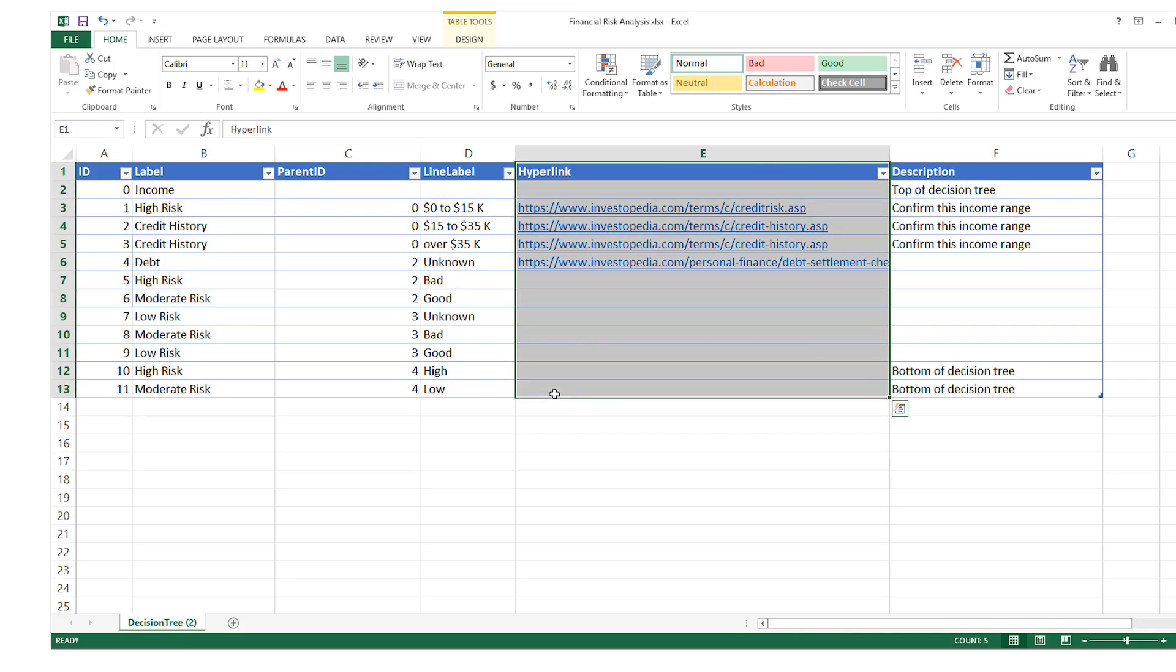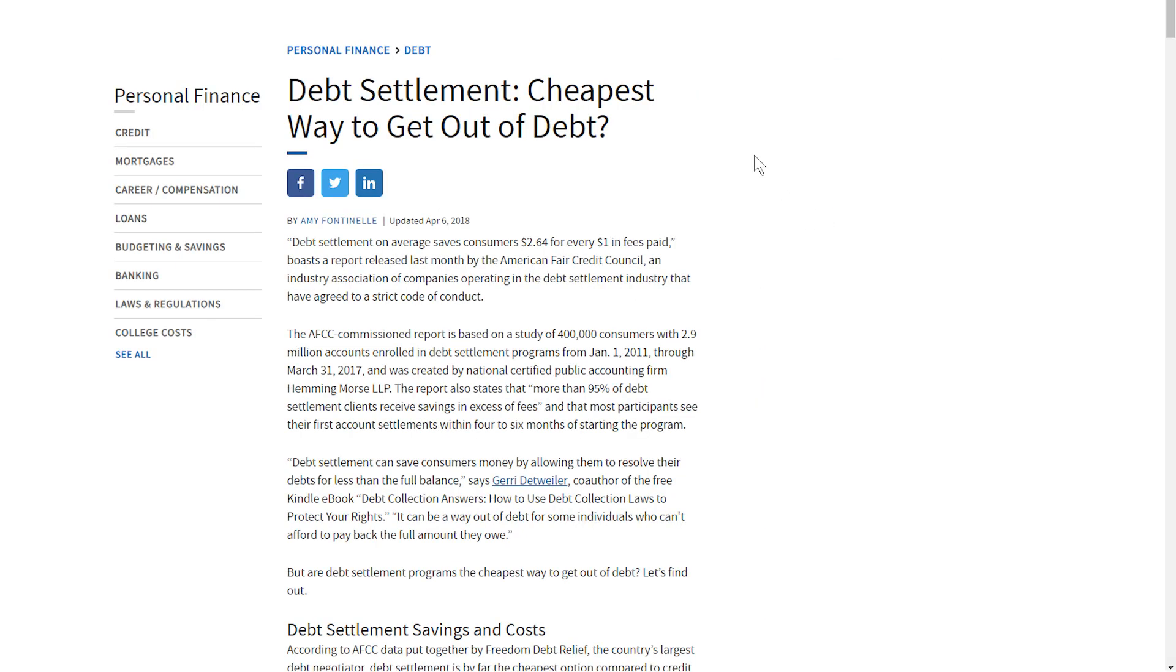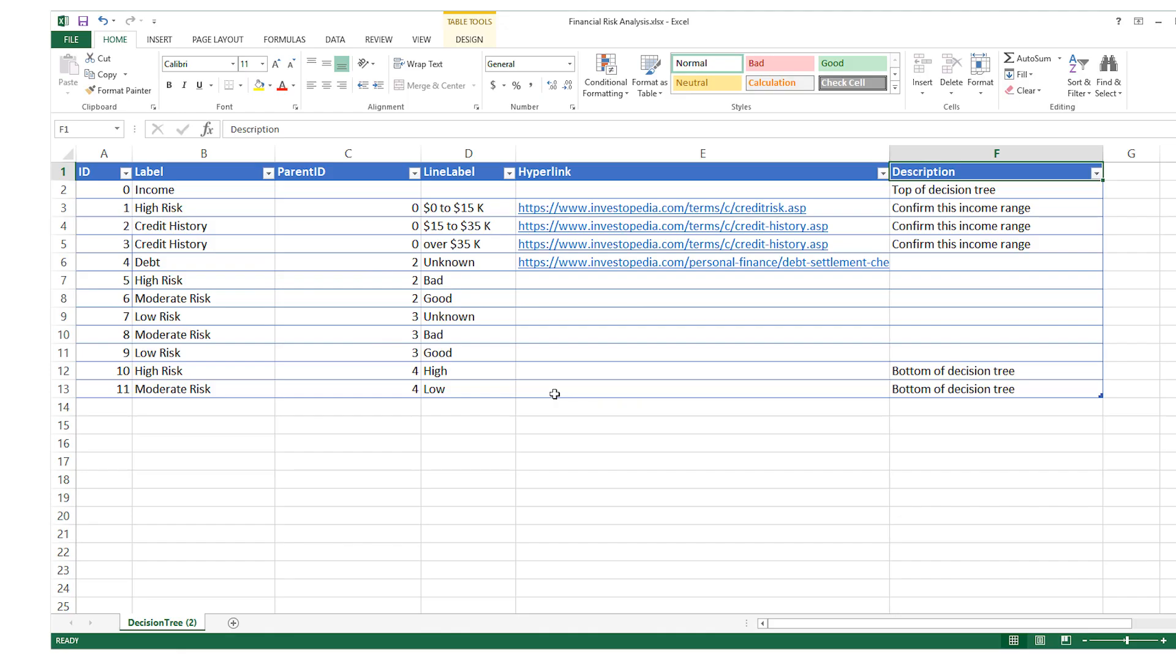Column E contains any URL you may want to hyperlink to from that shape. And column F contains any further description or notes that you may want to add for greater detail about that object. This info does not appear in your rendered diagram.